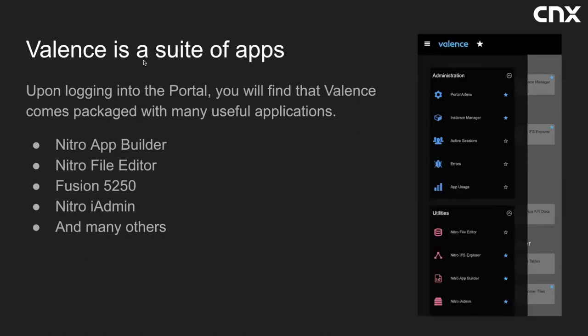So in addition to the portal, Valence also contains a variety of helpful applications. Nitro App Builder being one, which we'll get into. Nitro File Editor, this allows you to view and maintain any table on your system. Fusion 250, that's an entirely web-based emulator allowing you to bring up green screen sessions directly within the portal. Nitro Admin allows you to administer your IBM i. For example, you can answer messages, enable users, hold jobs, interact with pool files, among other things. There are many other applications included, but I'm not going to have the time to touch on all of these.